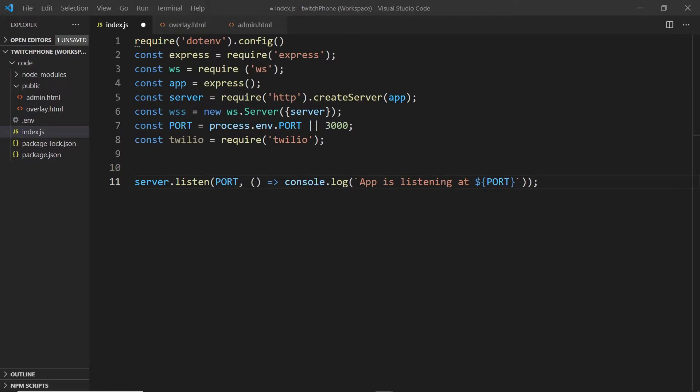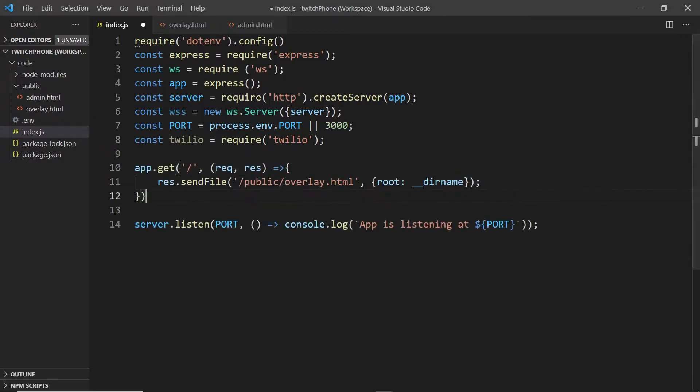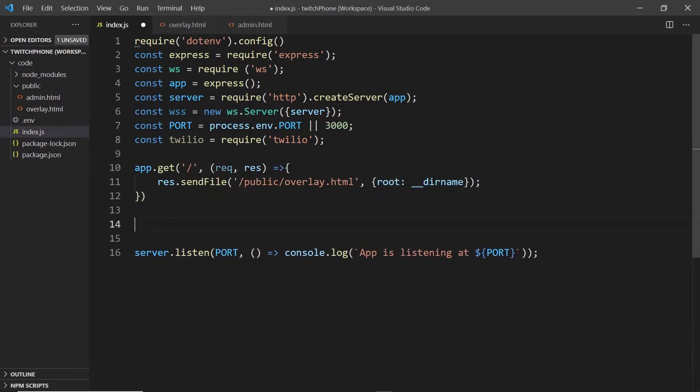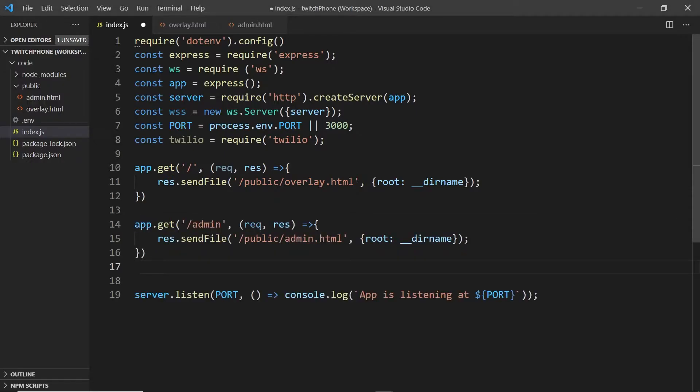First, let's set up some routes or routes as my American friends like to say. The first one will point to our overlay and we'll use the sendFile method to send it over. We will then set up another route for our admin page.